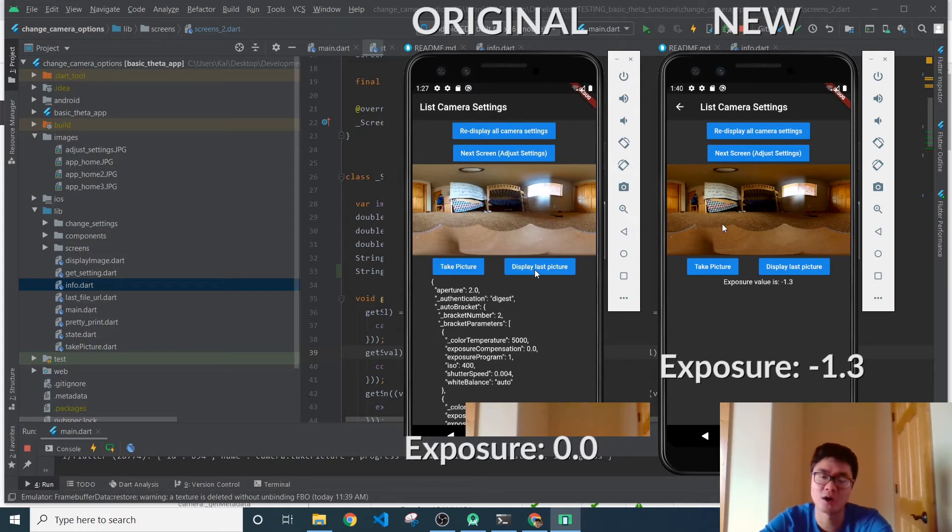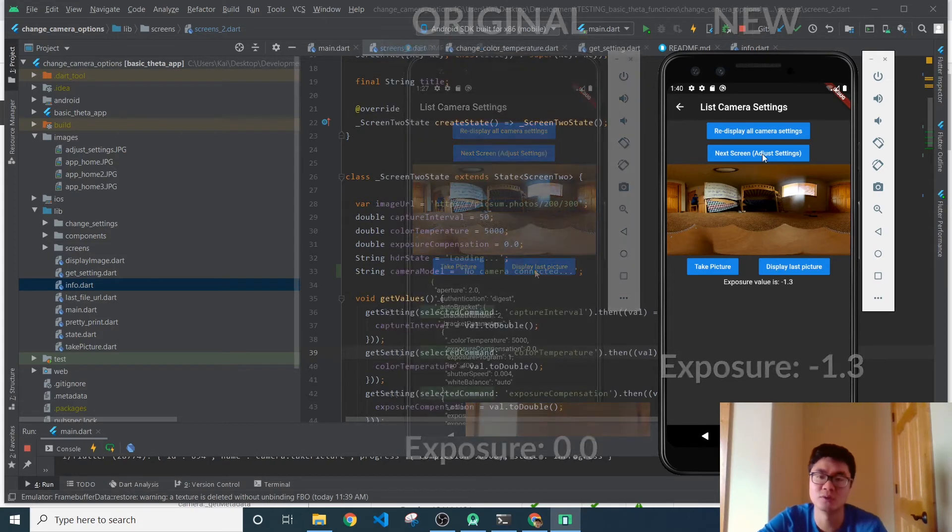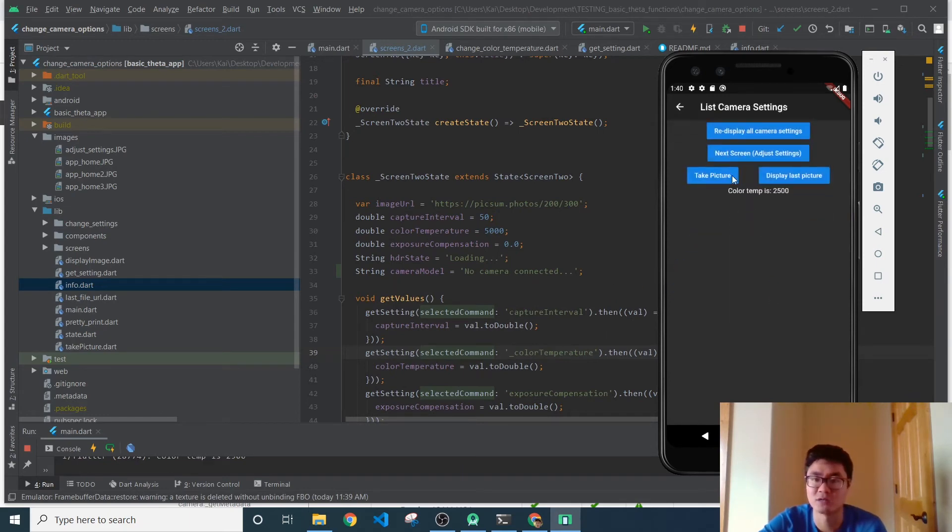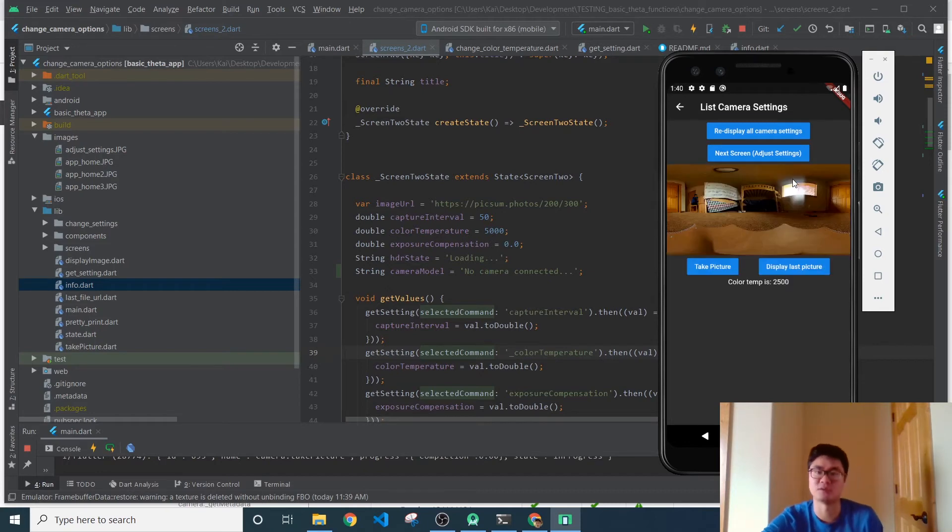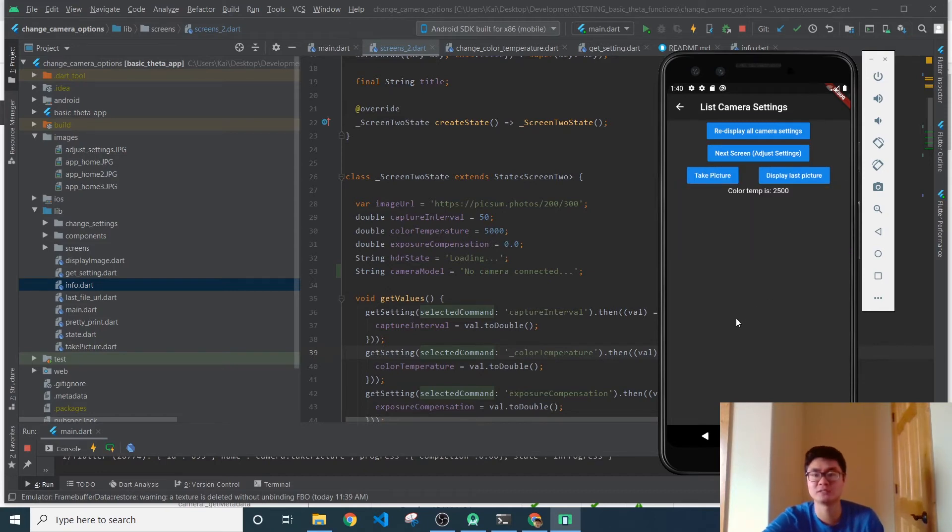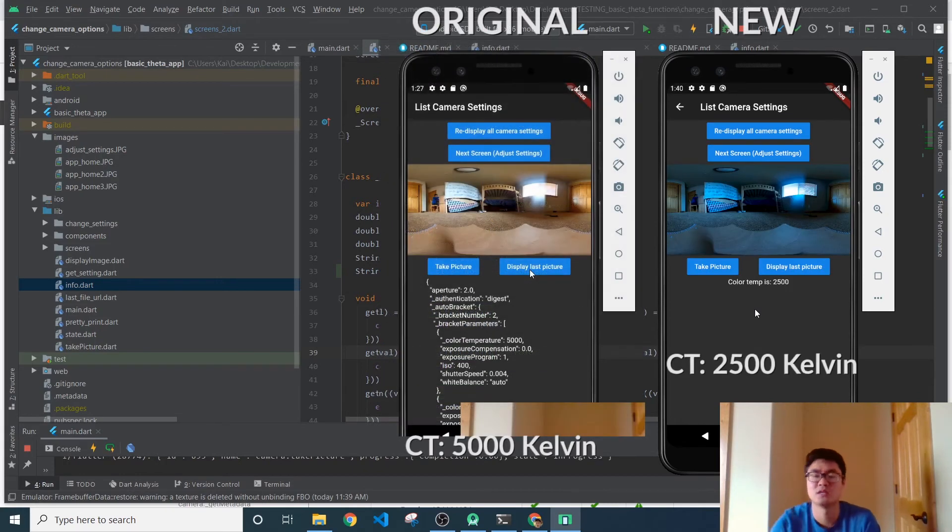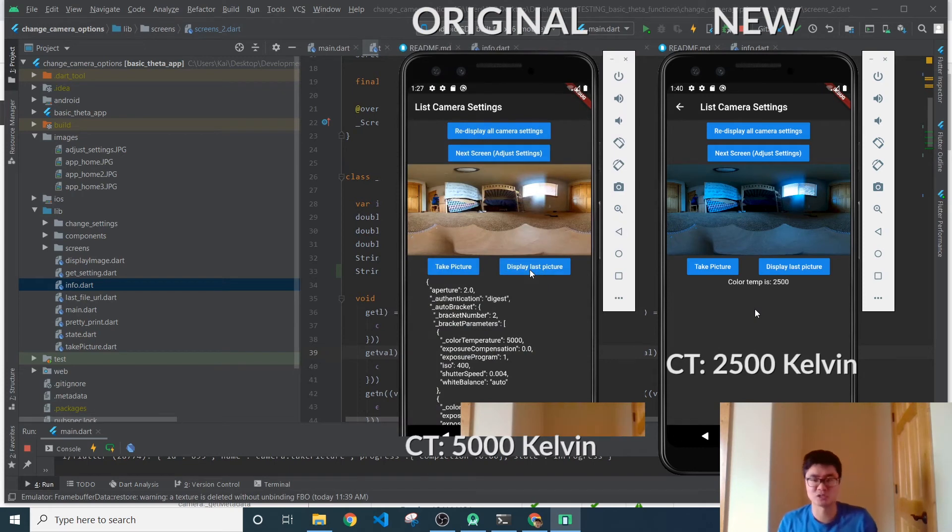Now, another thing that you can do is adjust the color temperature, right? And let's change the color temperature, take a picture, display the screen. And what you should notice if it loads, is the hue of the image is quite a bit more blue.